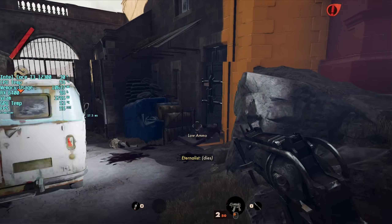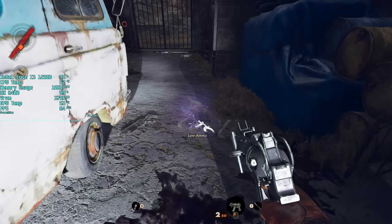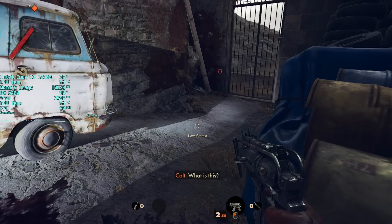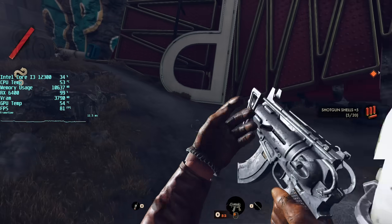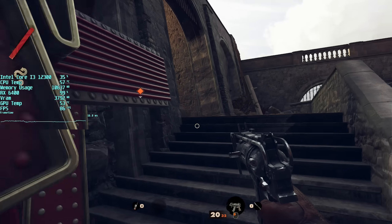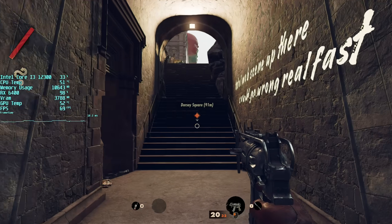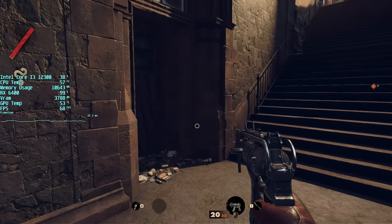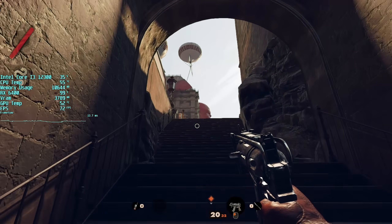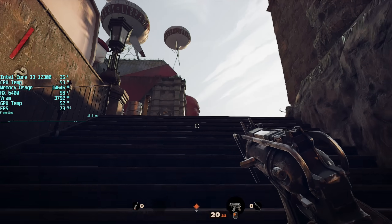Hello everyone and welcome to another video. In today's one we're talking about AMD FSR 2.0, available from May the 12th or today if I've managed to stick to my own schedule. FSR 2 has debuted with Deathloop here, a game I've been meaning to play for a while, so what better excuse to purchase it.